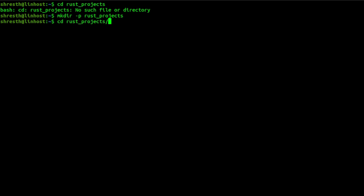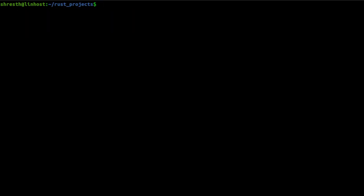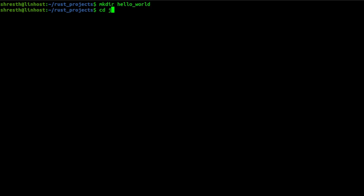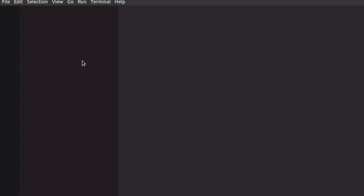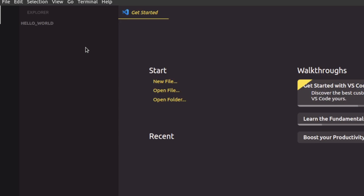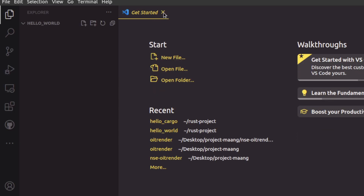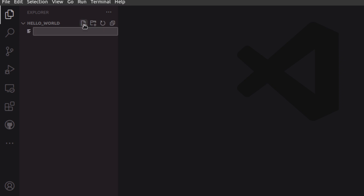Let me cd into that. I'll go ahead and create a new folder called 'hello-world'. Now I'm going to open VS Code here. You can use any other IDE as well — I'm using VS Code, but you're welcome to use the same. I'm going to create a main file here.